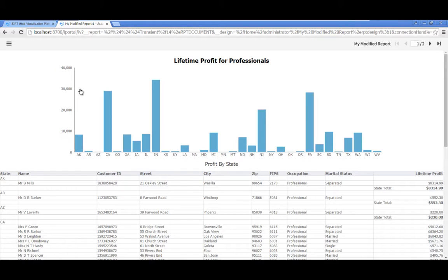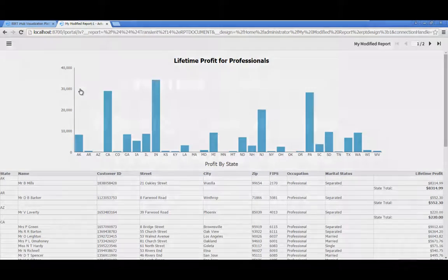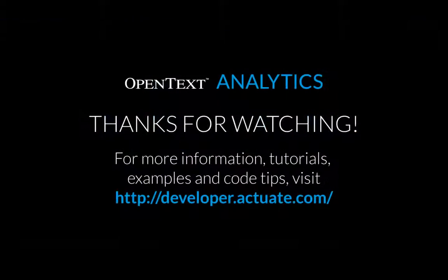In this tutorial, you learned how to personalize a report using Interactive Viewer, view the modified report in Excel, and finally save the modified report to your home folder in iHub. Thanks for watching.